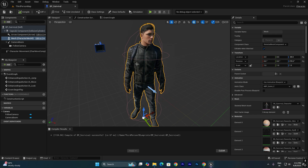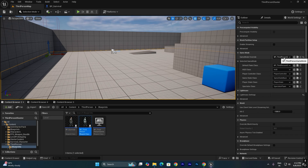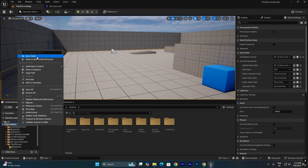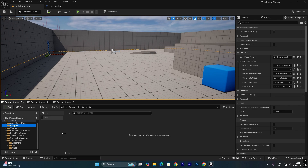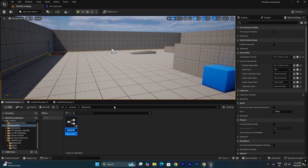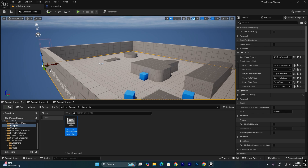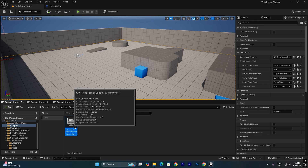We can also change the animation blueprint to one related to this skeleton. Instead of using the default game mode, I'll show how to create a custom game mode. Revert to the default, then go to Content and create a new folder called Blueprints. Right-click, choose Blueprint Class, and select Game Mode Base. Name it GameMode_ThirdPersonShooter. We'll use this shooter game mode instead of the default third person game mode.